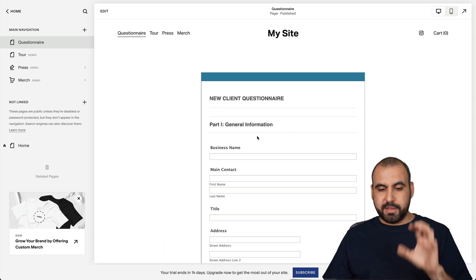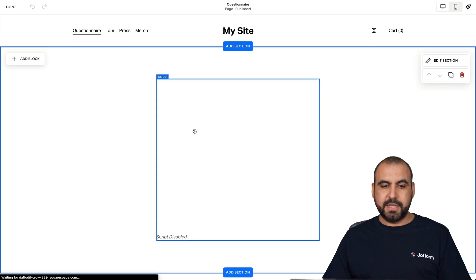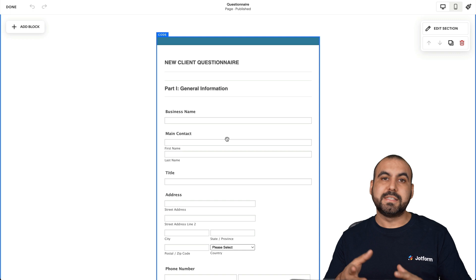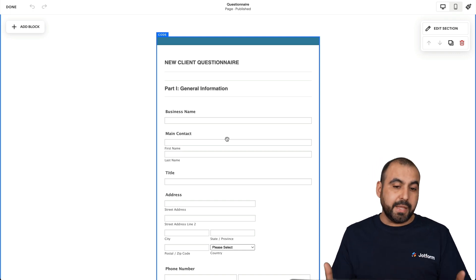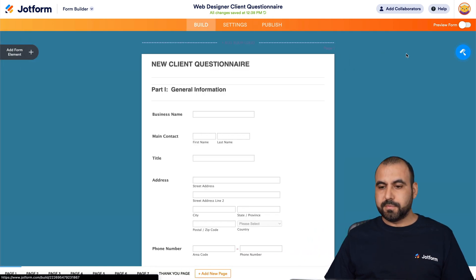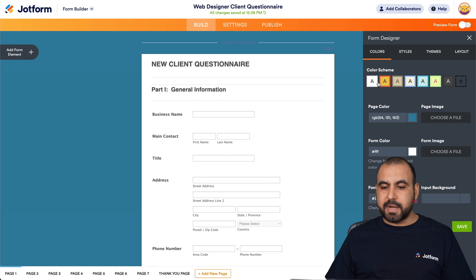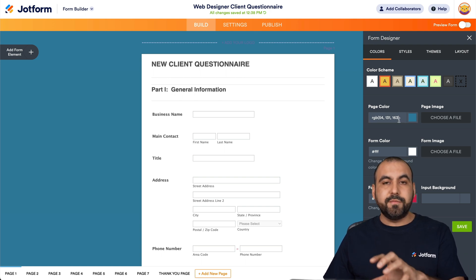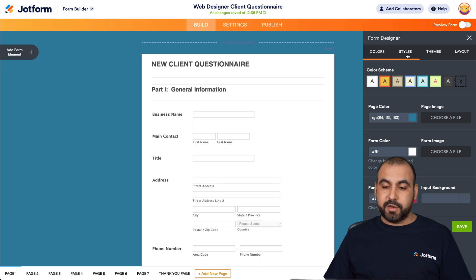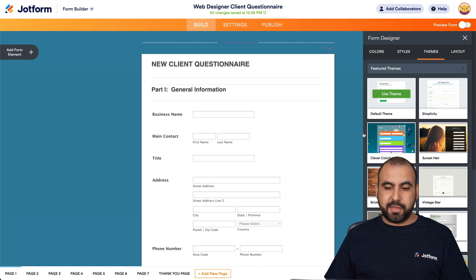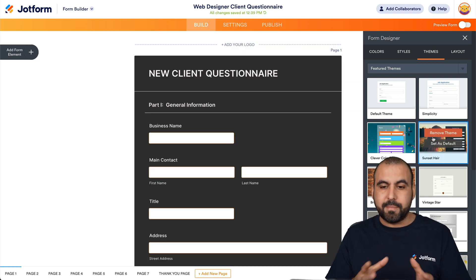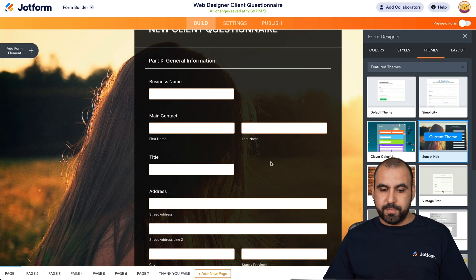Now if we need to edit this again, we'll just double click on this section and it's going to open up the editor. If you need to change the style of the form because it doesn't match your website template, we can edit the form on JotForm by heading over to build, going to form designer, and we can edit color schemes, background, fonts, and all the colors. We can also go into styles and themes — select a theme and it will change all the elements automatically.